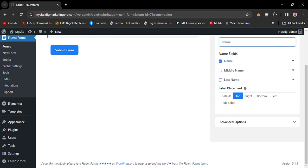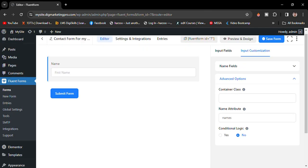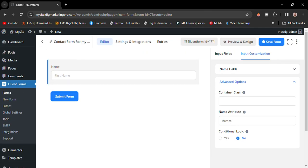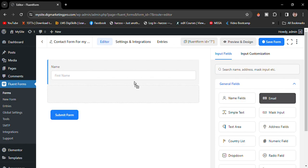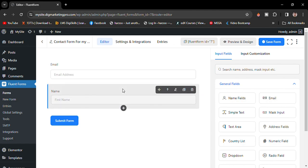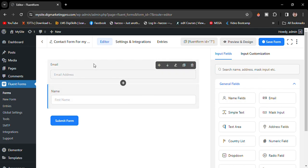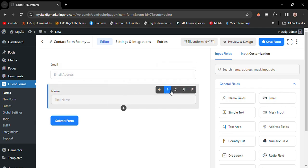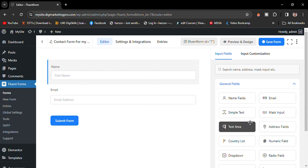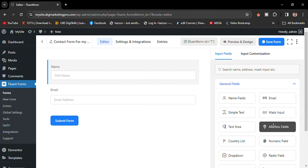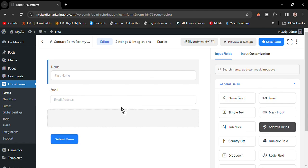There are also advanced options — just leave those for now. If you want to add another field, click on Email. So now I have the Name field and the Email field. If you want to add an address field, you can drag and drop it in as well.